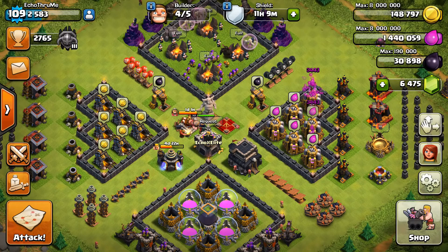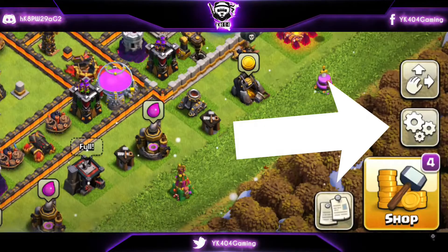So let's begin. First of all, open the Clash of Clans app and now click on the settings button.